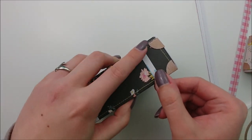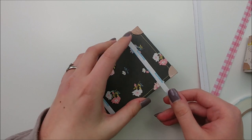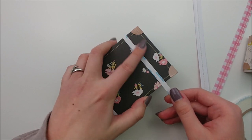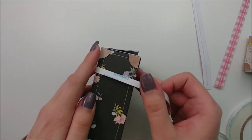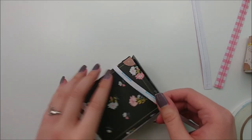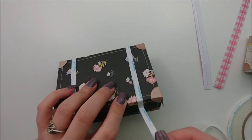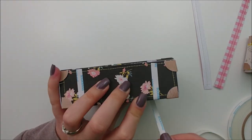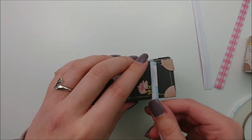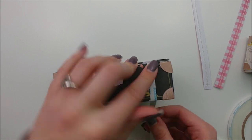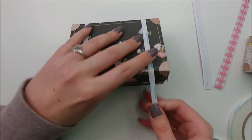I got my tape here a little bit crooked. So I'm just very carefully peeling it up so I don't tear the paper and then I am readjusting it.